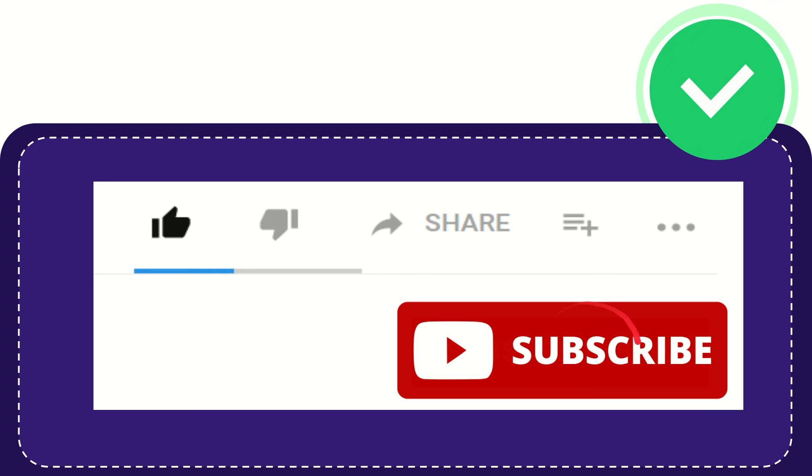Click this subscribe button and don't forget to like this video.